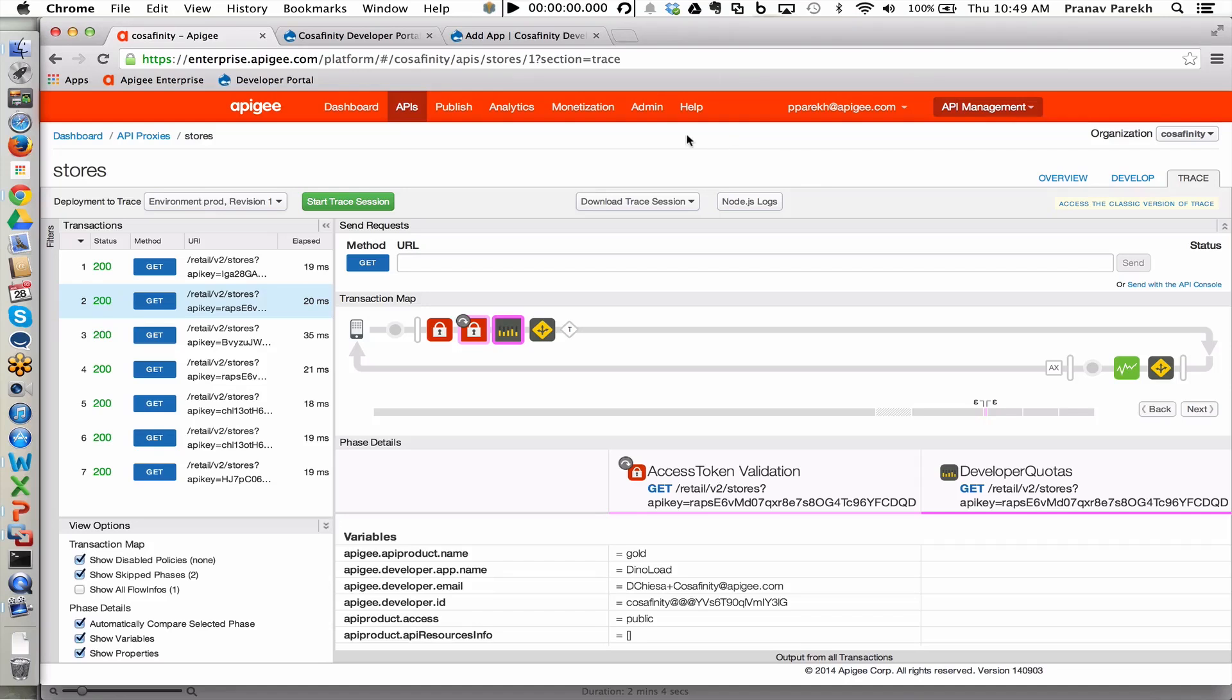Now that we have an API facade created and configured, debugged and traced, and deployed to the appropriate environment, we need to make it easy for developers to consume our API facades.